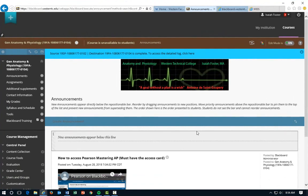Welcome to General Anatomy and Physiology at Western Technical College. I am your instructor, Isaiah Foster, and today we're going to be navigating through your Blackboard site as well as reviewing the syllabus and the policies for this course. There is a small syllabus quiz that is due after watching this video and I'll show you where you can find that as well.